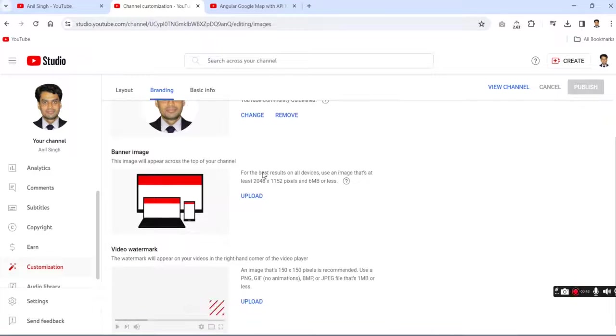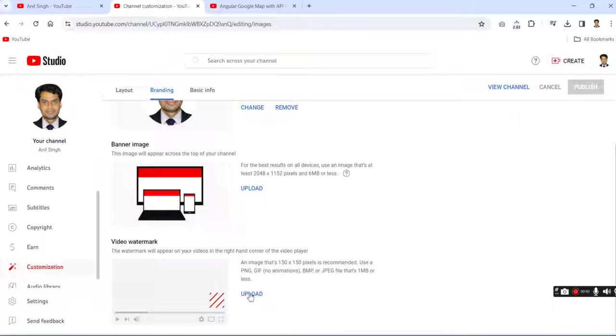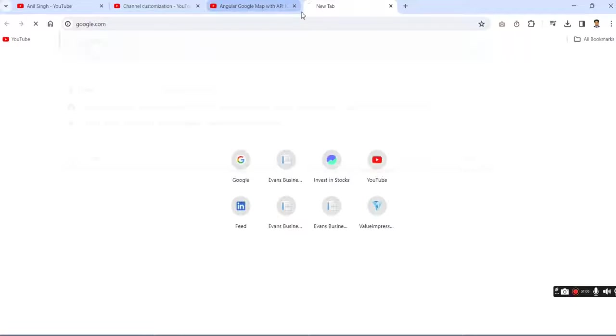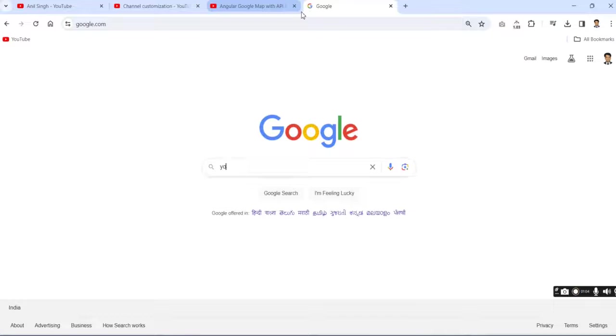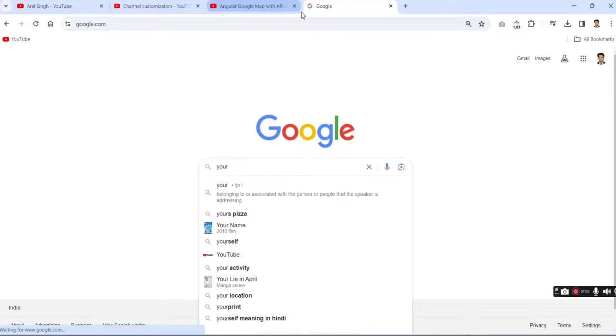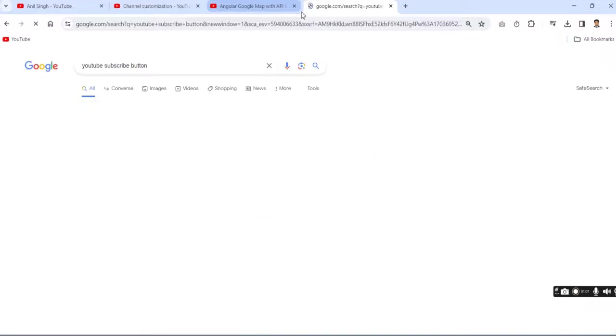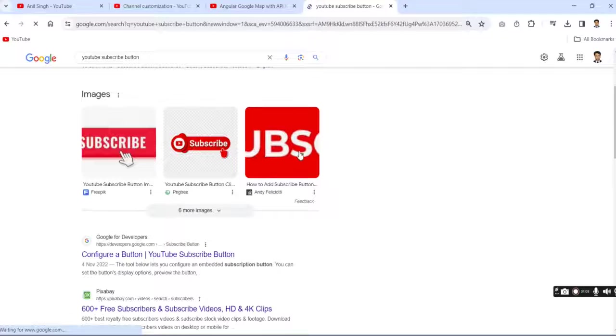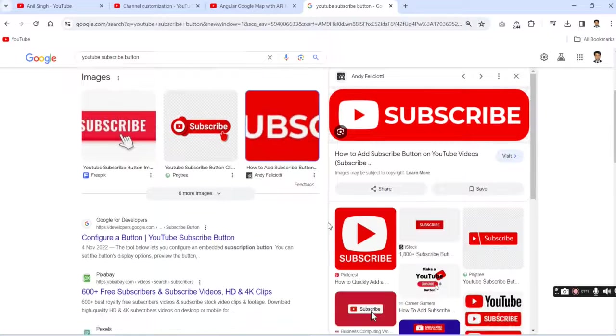Now come to the video watermark section. We need to upload the image here. This will display on your video. Simply I am going to Google and search YouTube subscribe button. We can download any button as you like.